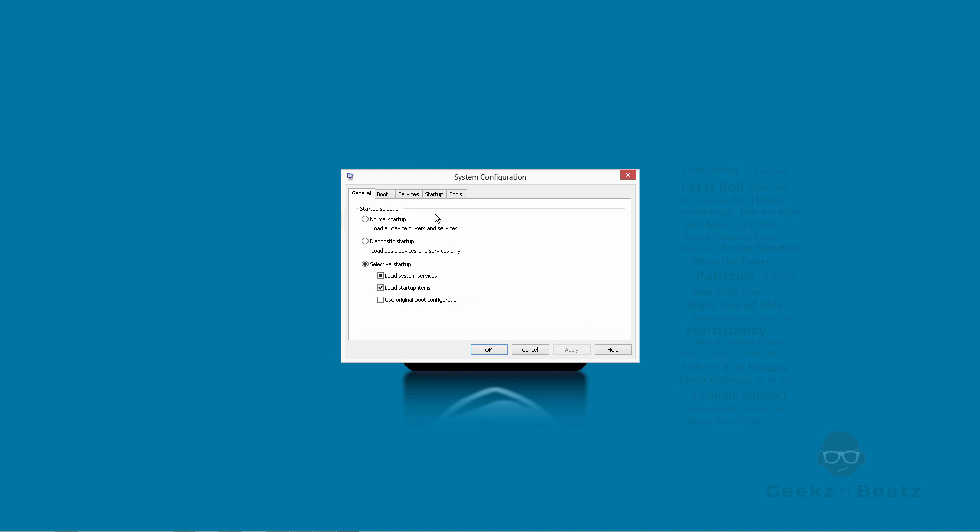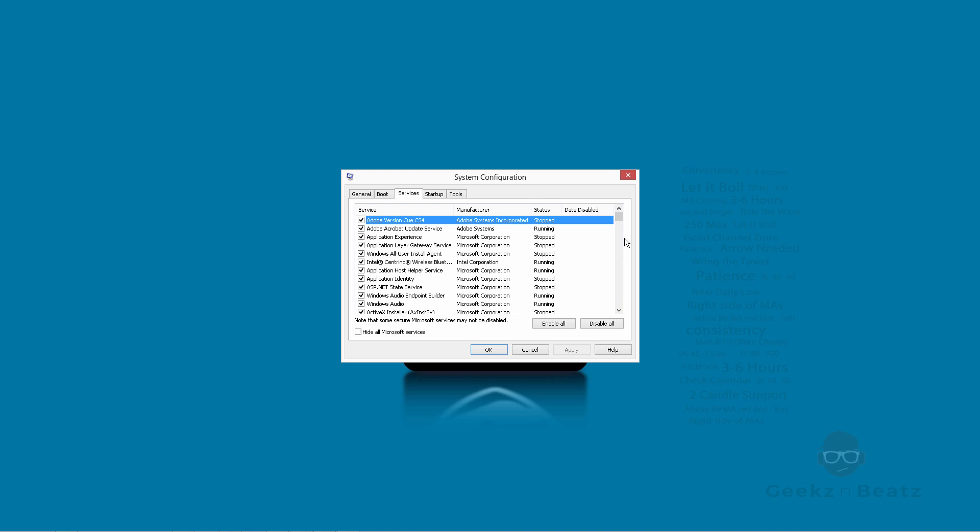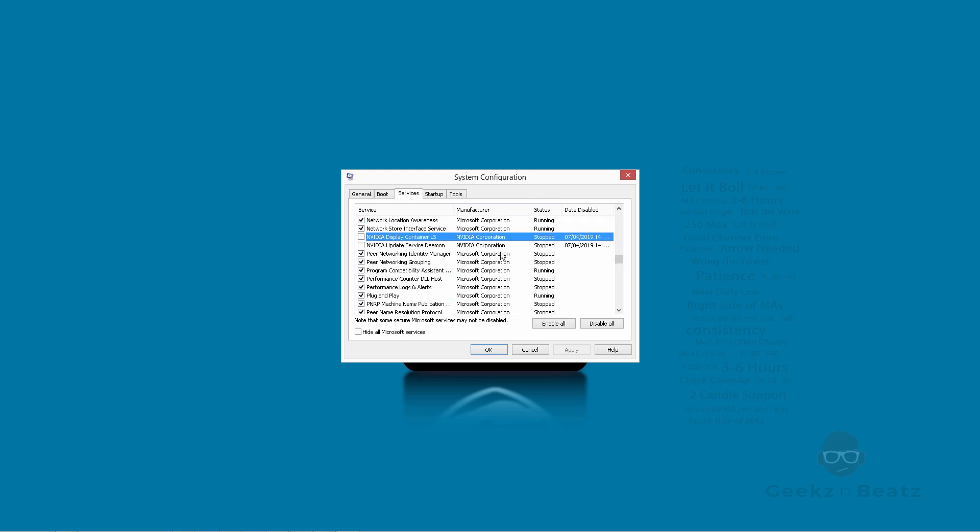Go to your services and go down to N. We want NVIDIA. So just press N on your keyboard. It will go down to the N section. I've already done it, but if you have NVIDIA on your machine, untick NVIDIA display container LS and NVIDIA update service demon. Unclick them and press apply. That's one section you've done.